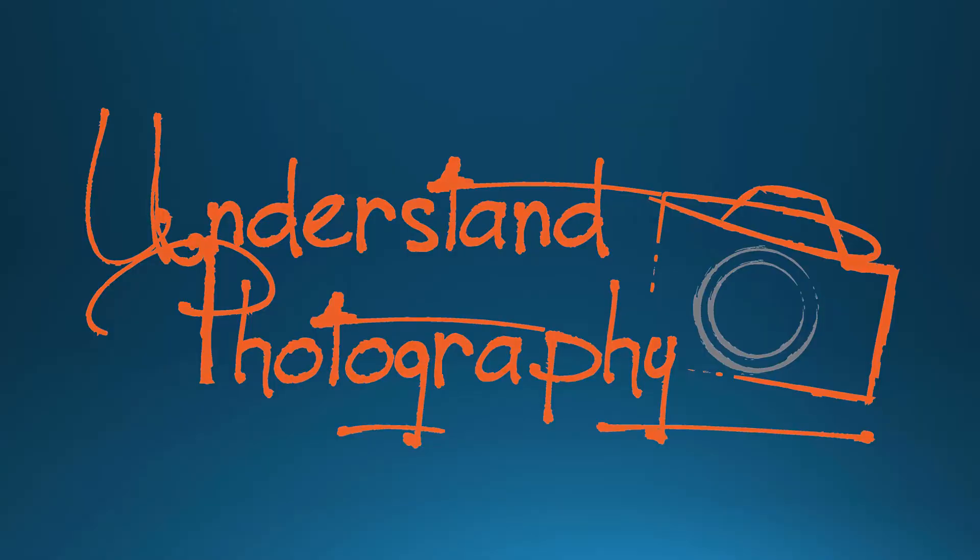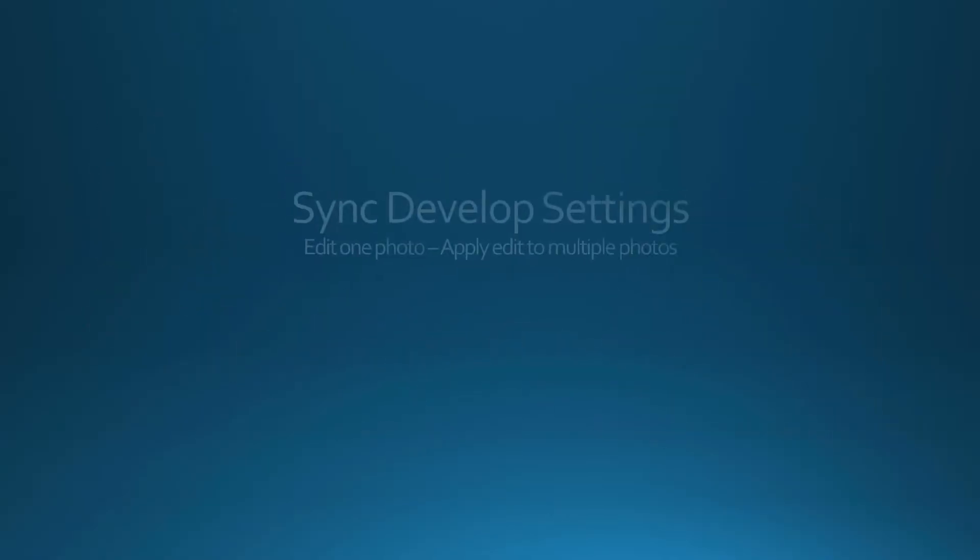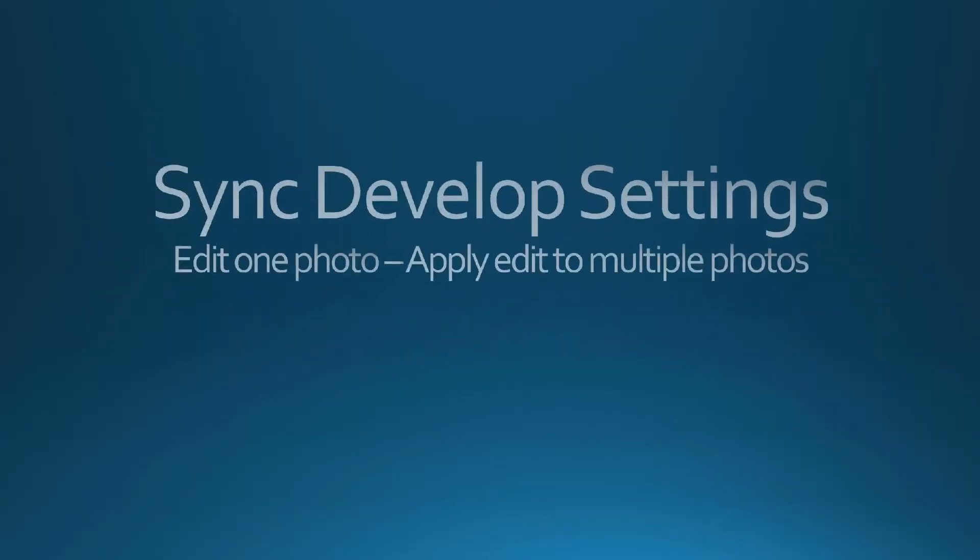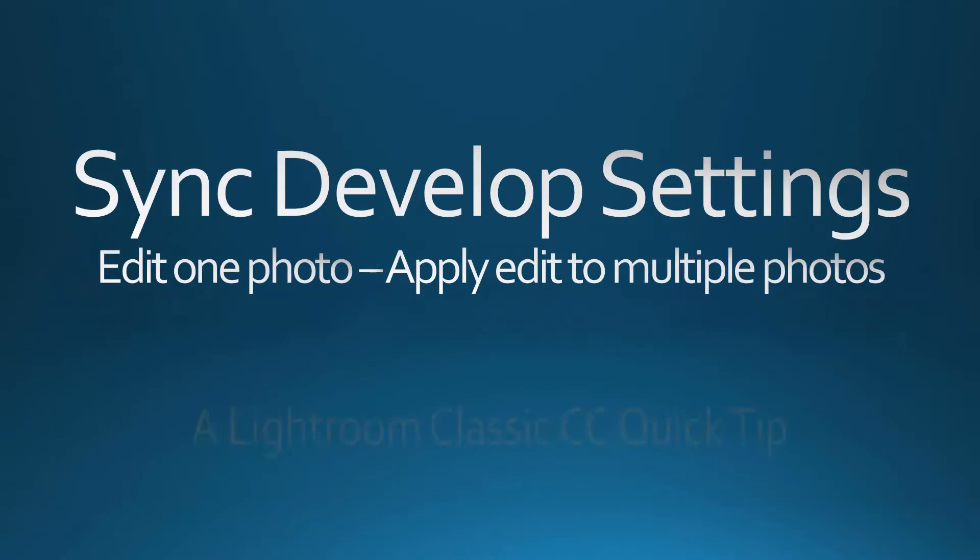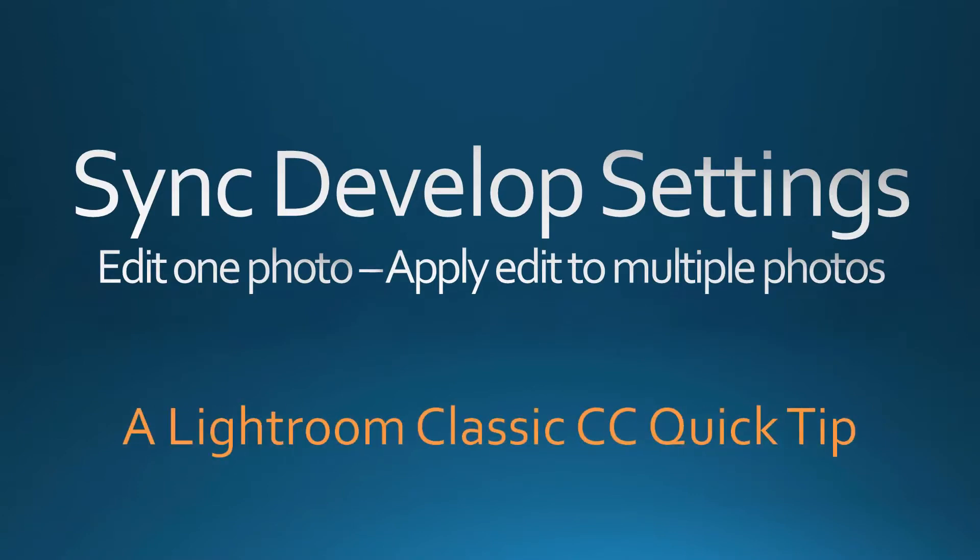In this Lightroom Classic CC Quick Tip, you will see how to quickly and easily make the same adjustments to multiple photos using Lightroom Classic CC's Sync Settings feature.